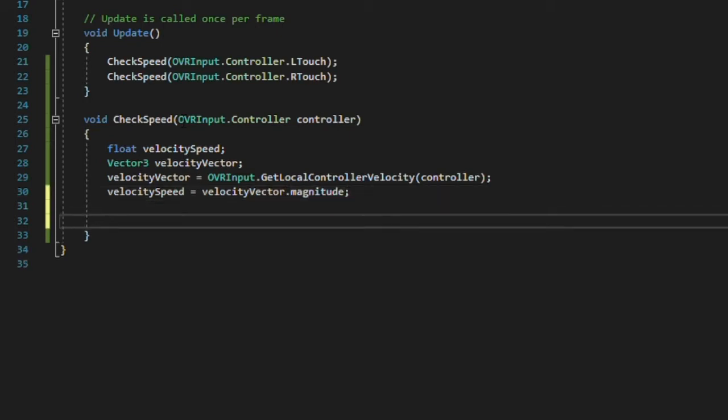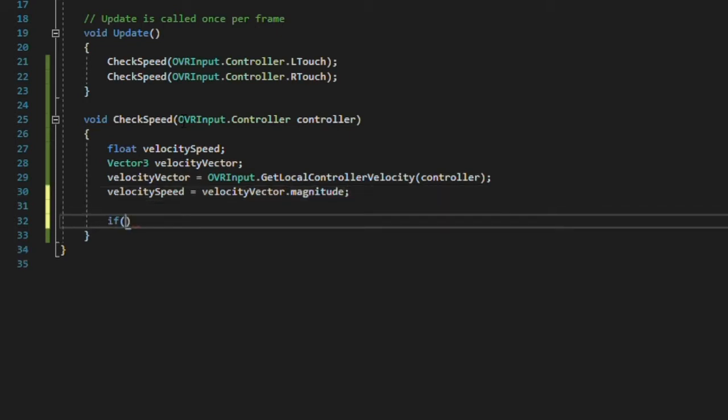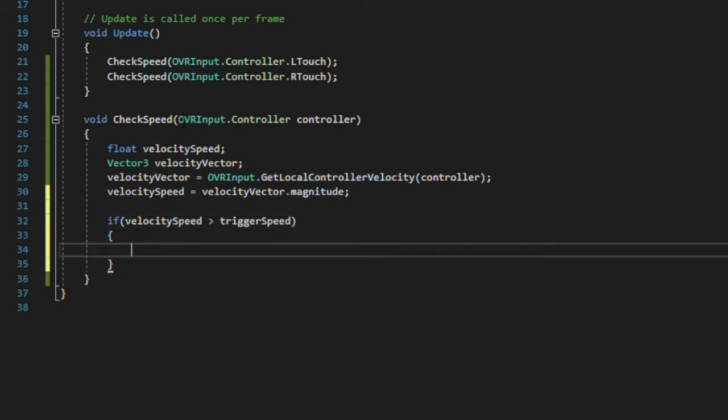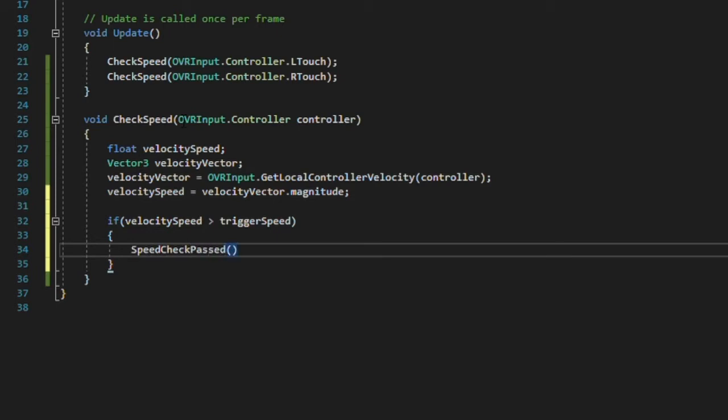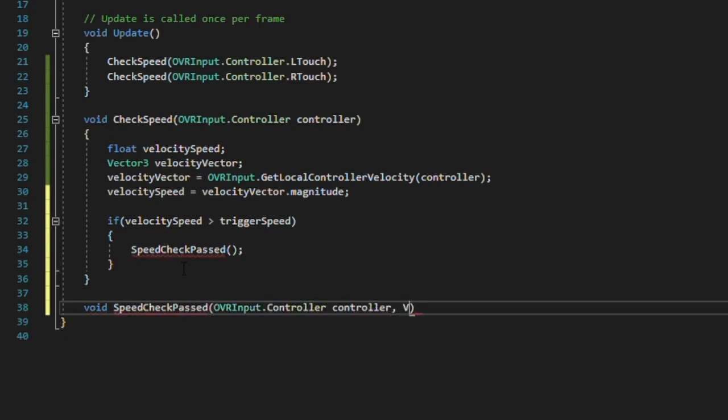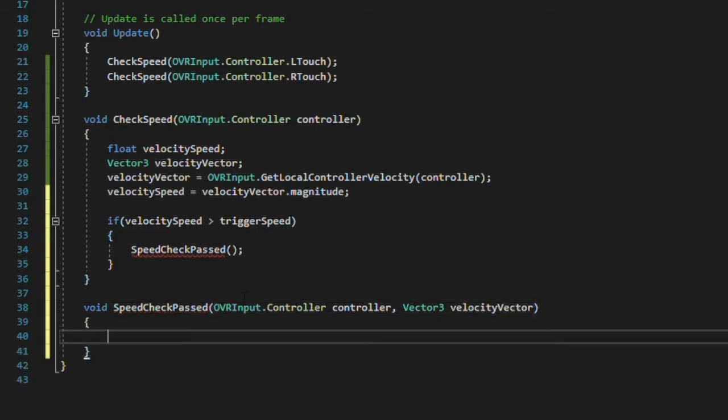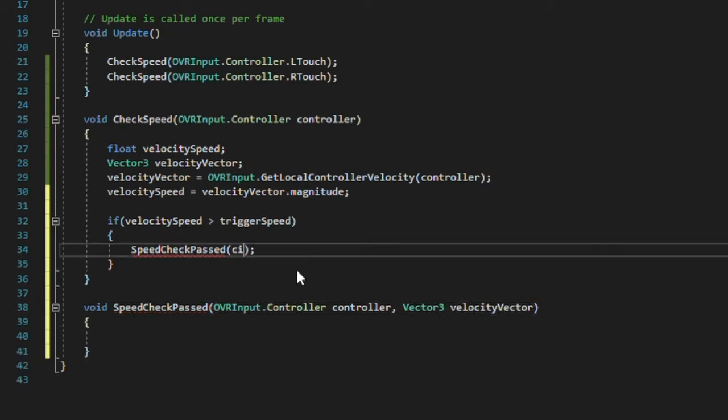Finally, we'll check to see if the speed is greater than our triggerSpeed float we set in the editor, and if so, we'll call a new function which will invoke our event. We'll call this new eventCalling method speedCheckPast, which will accept the controller type, but also a vector3 for the velocity vector. We'll go back into checkSpeed to add these variables to the function call.